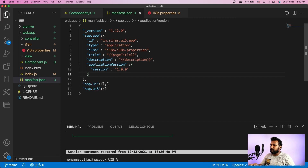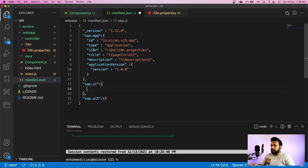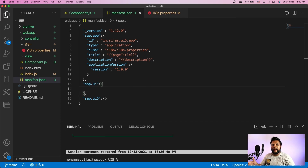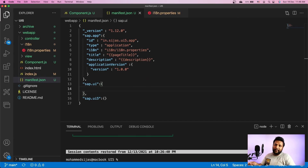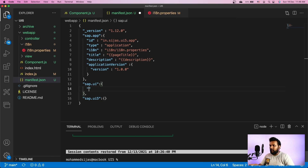That's it for the sap.app section. Now let's go to the sap.ui section. Here we need to provide configurations for SAP UI — like what kind of technology we are using in this application and what are the different supported devices. You can get more info about this in the SDK. I recommend going to the SDK and looking up the application descriptor — the manifest.json is also called the application descriptor.